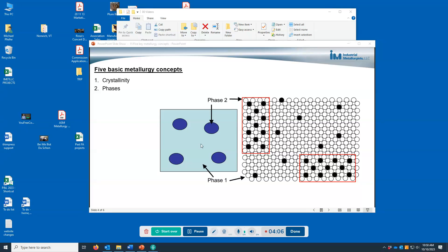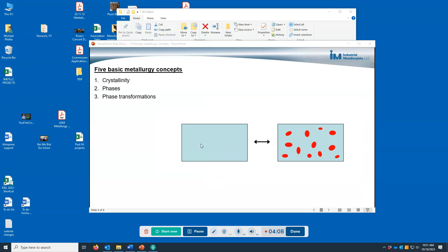The next basic metallurgy concept is phase transformations. We can heat treat a metal by heating or cooling it to cause changes in the phases that are present — those changes are called phase transformations. By controlling the composition and the heat treatment of a metal, we can control the phases that are present as well as their shape and size, and other factors related to the phases — all of which influence the properties of a metal. By understanding the effects of composition and processing, we can do specific heat treatments and alloy selection in order to get specific properties.